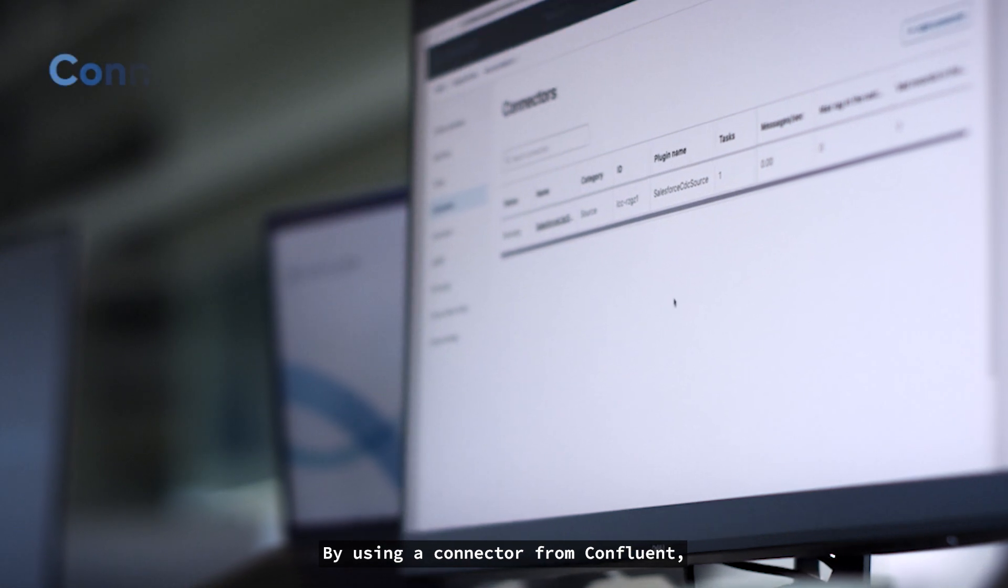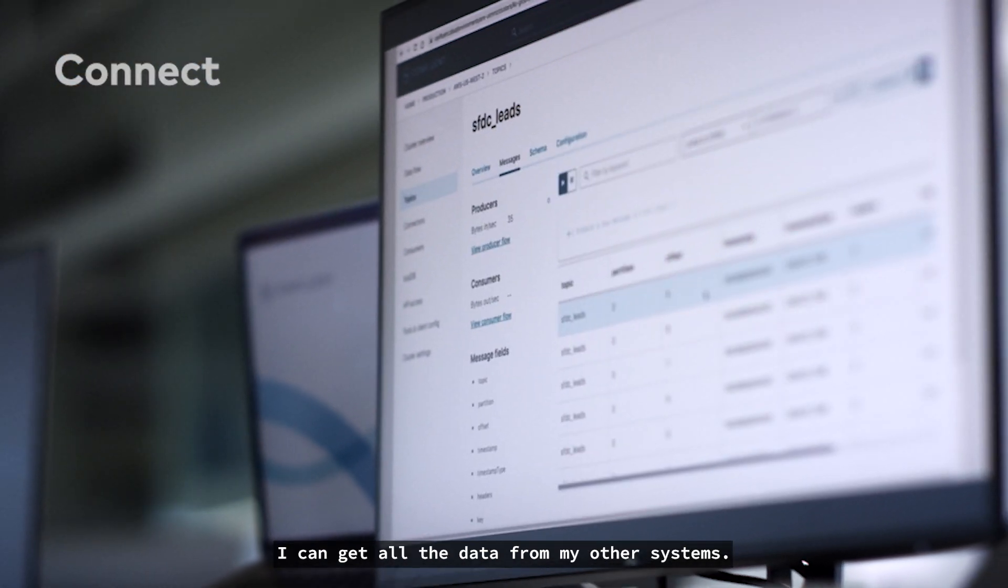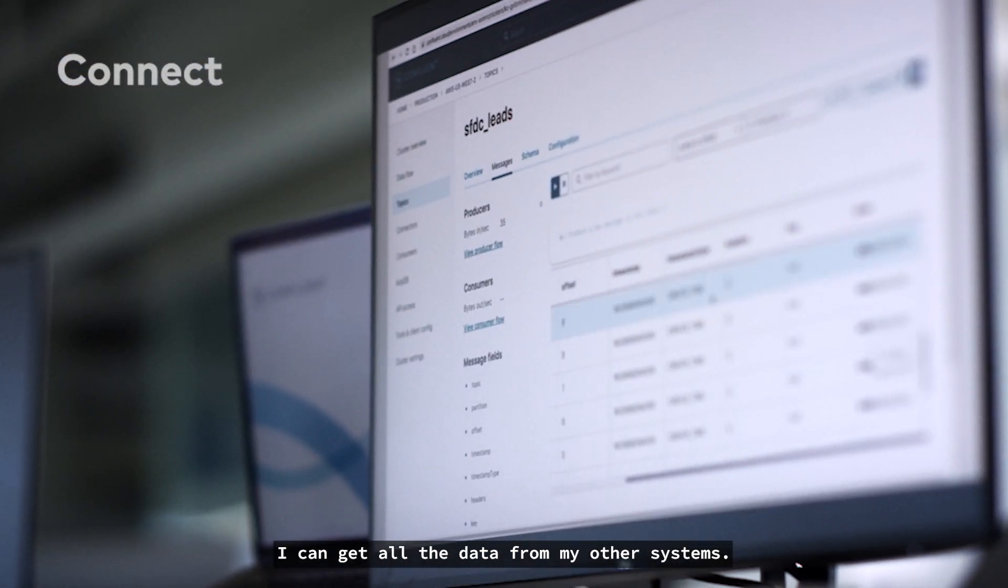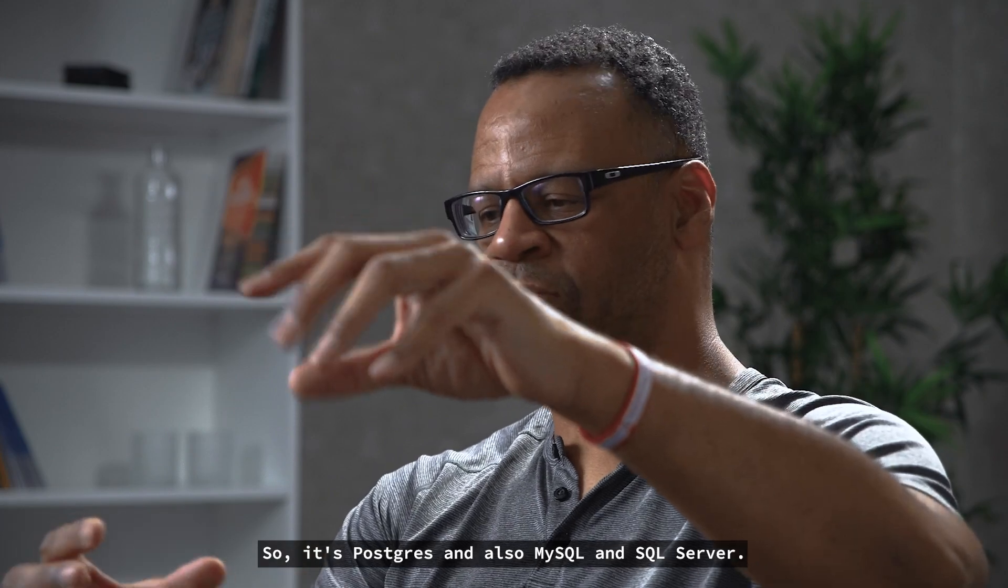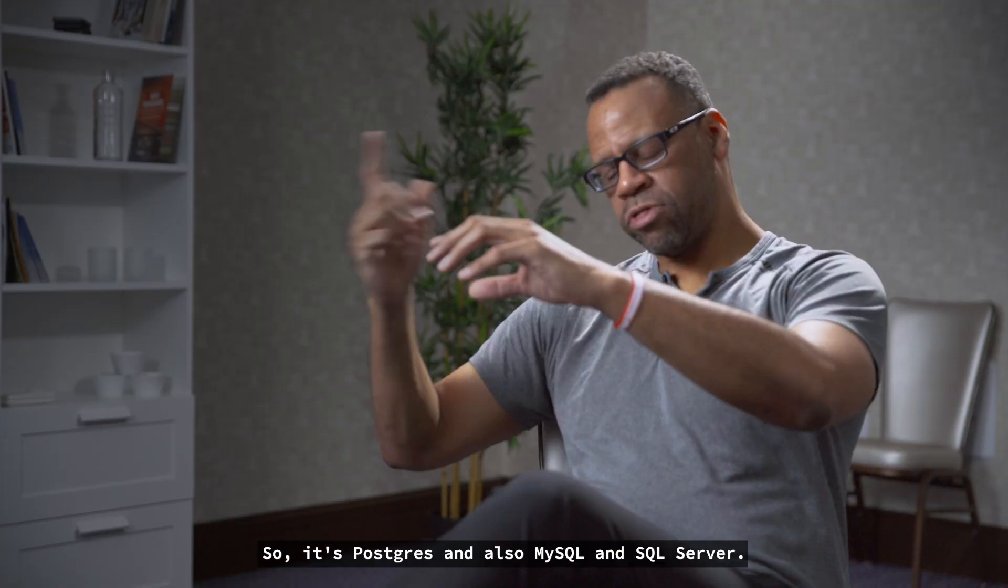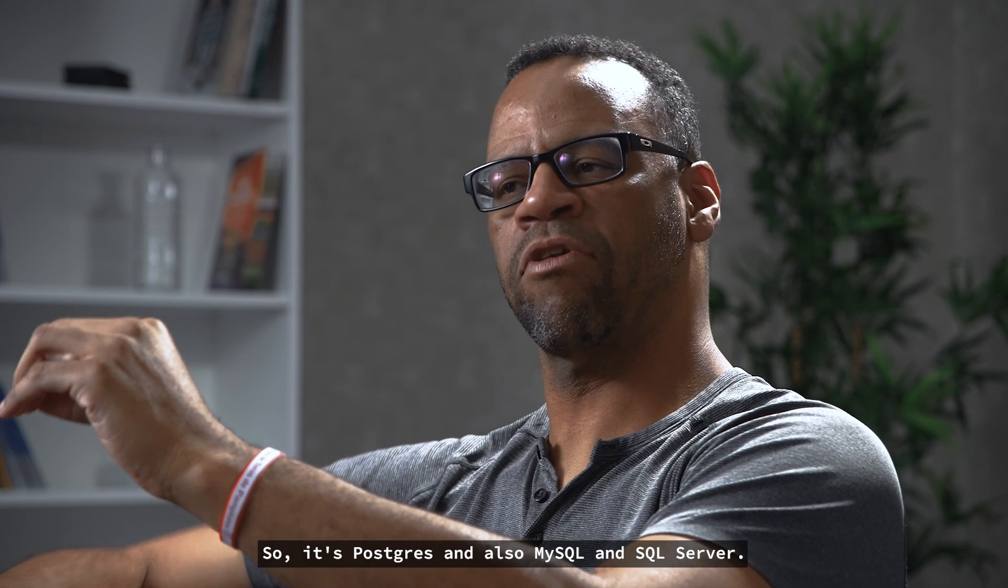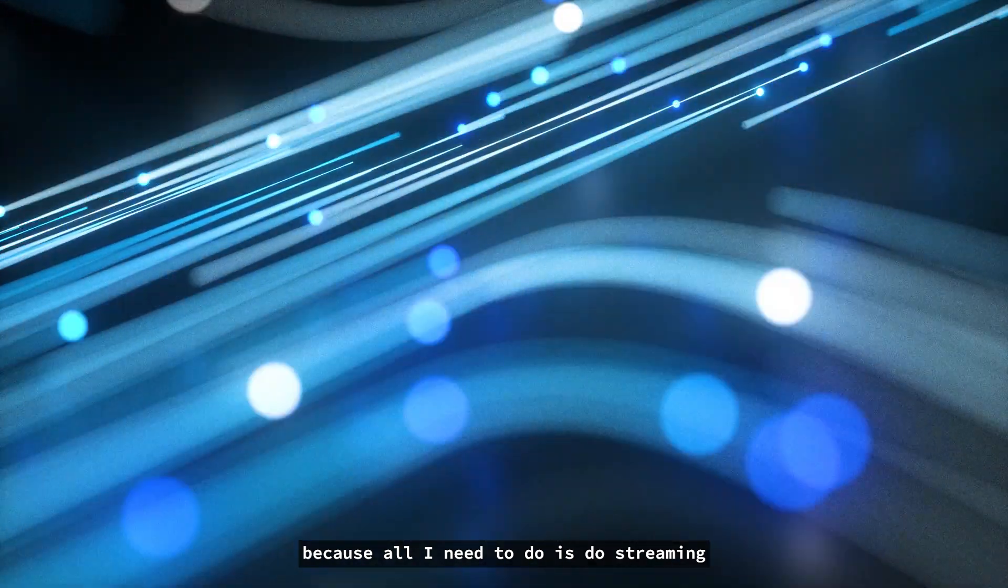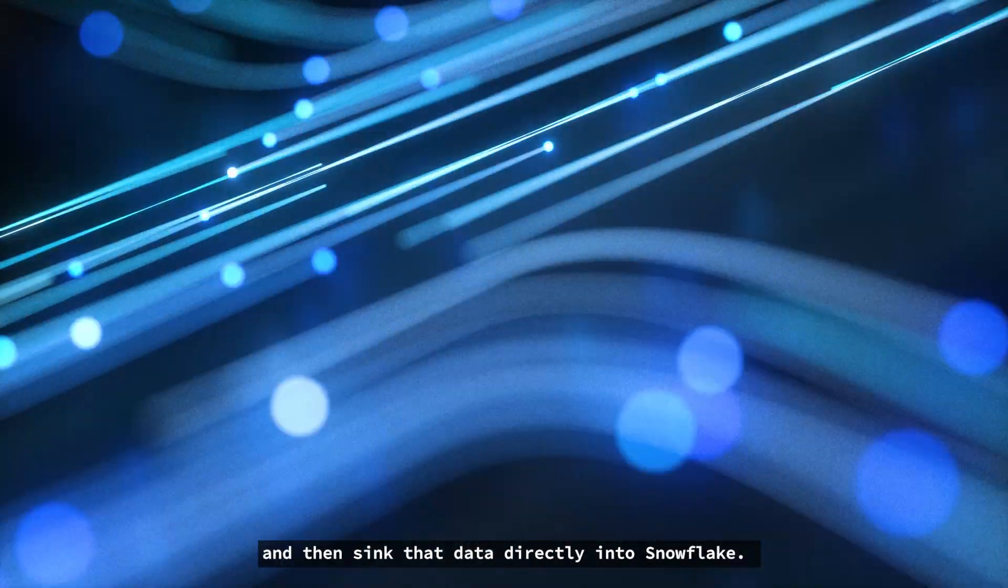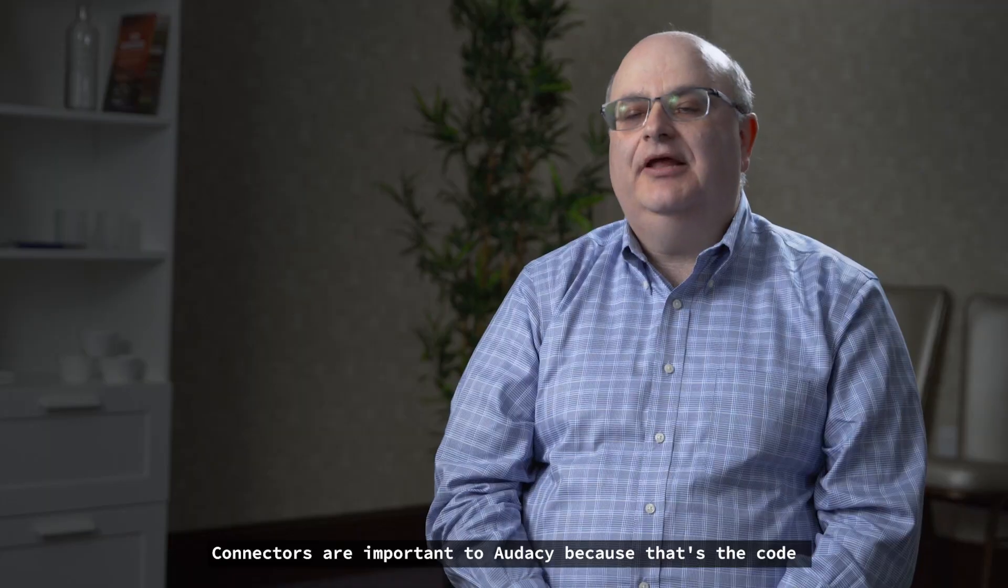By using a connector from Confluent, I can get all the data from another system. So it's Postgres and also MySQL and SQL Server. I can build my data warehouse because all I need to do is do streaming and then sync that data directly into Snowflake.